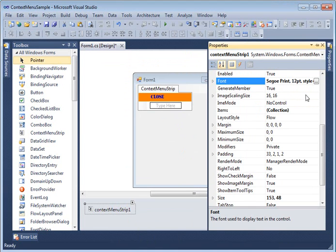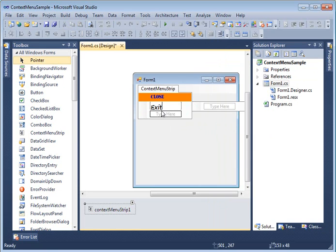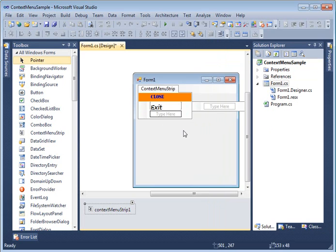By default, any properties applied to the main ContextMenuStrip will be applied to its child menu items as well. As you can see, as soon as I type the next menu item, it takes on properties inherited from the main ContextMenuStrip control.